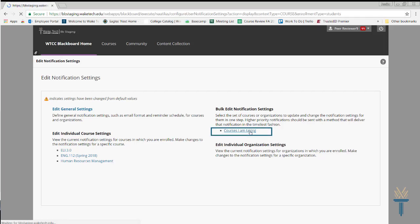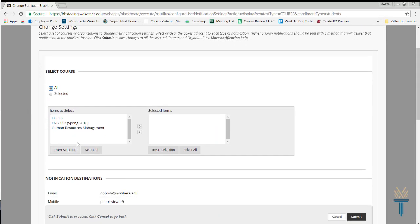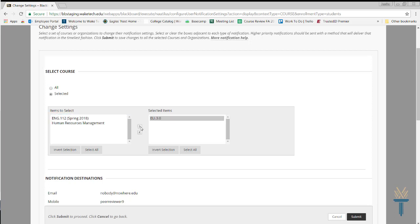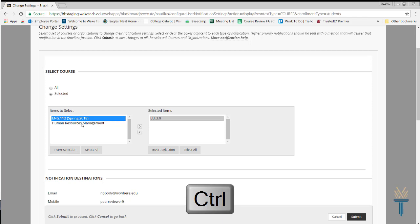I'll locate the first course I want to edit and add it to the Selected Items box. To select more than one course at a time, I'll hold the Control button while selecting the courses.